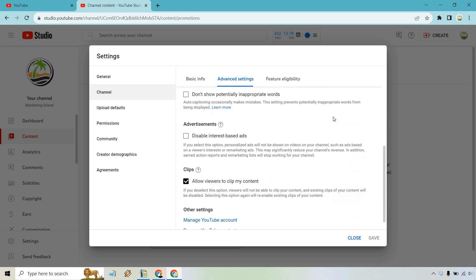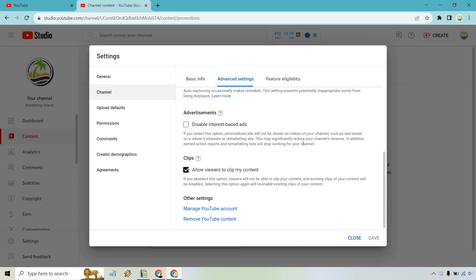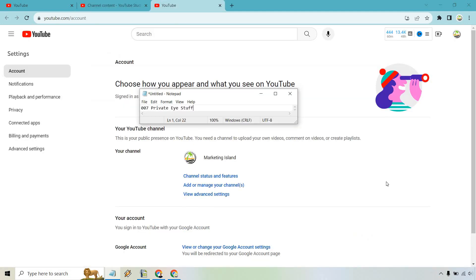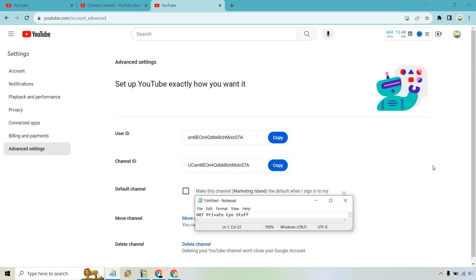Scroll down towards the bottom and click on Manage YouTube Account. It's going to open in a new tab. There's not a whole lot we need to do here. Look in the middle, towards the bottom, and click on the View Advanced Settings link. Upon doing so, we'll have the information we were looking for: the user ID up top and the channel ID.